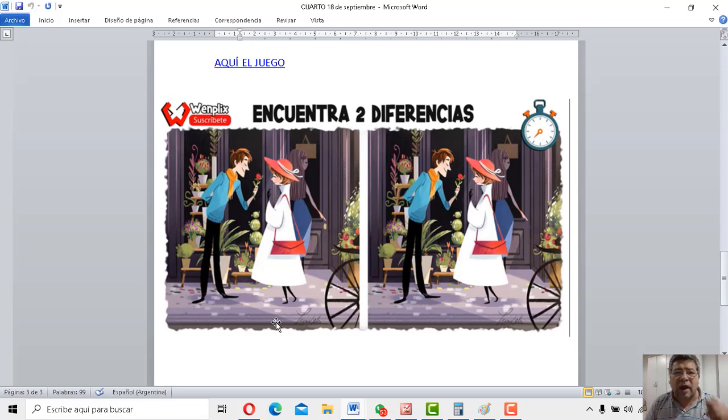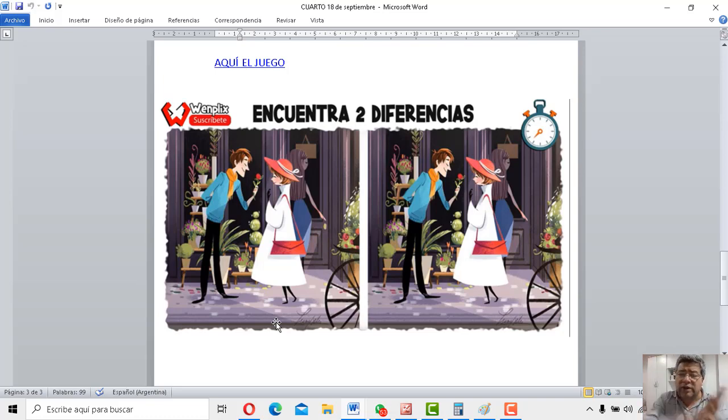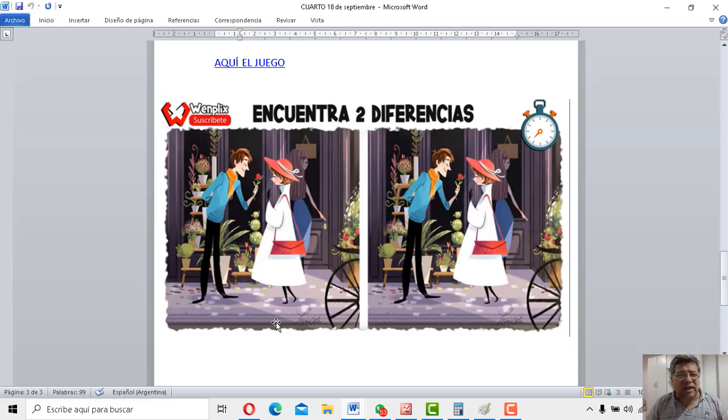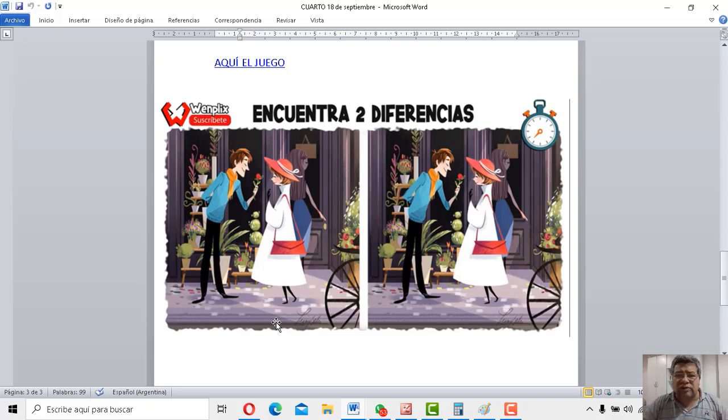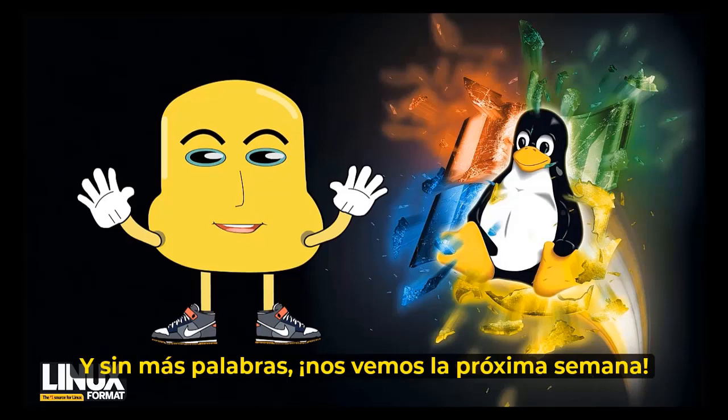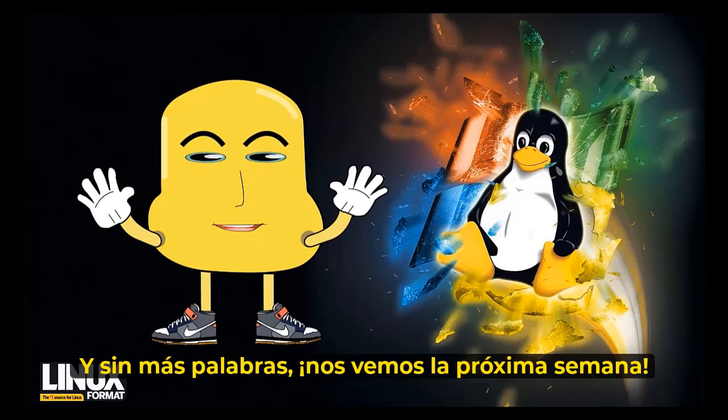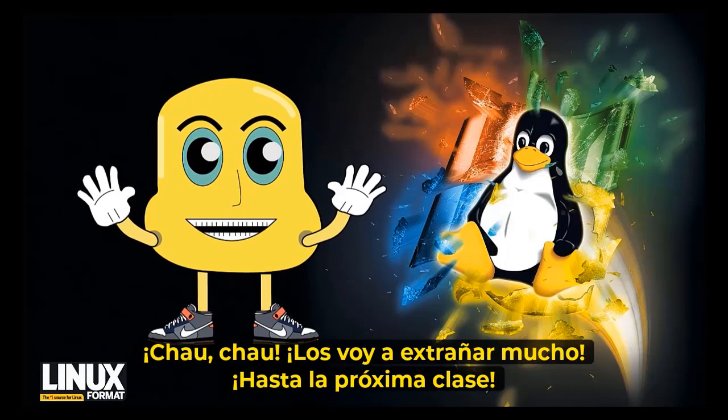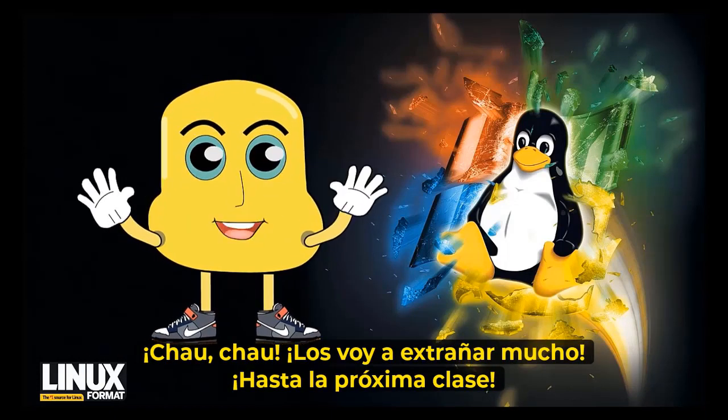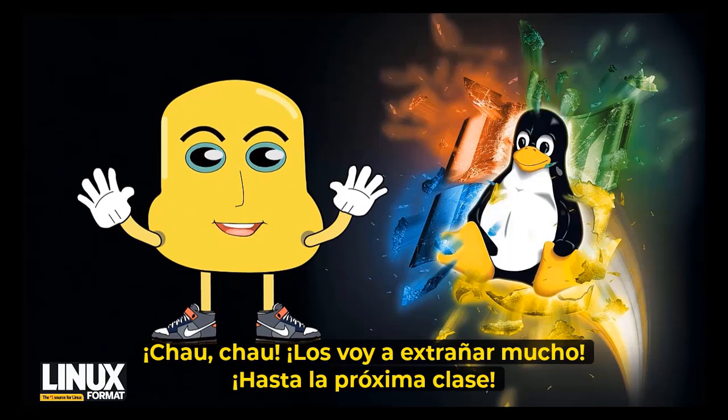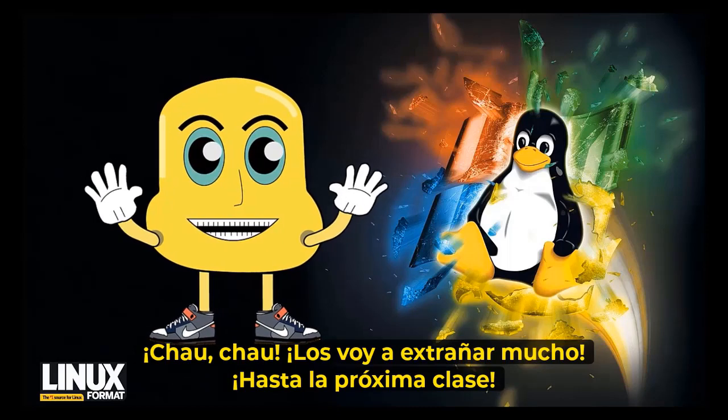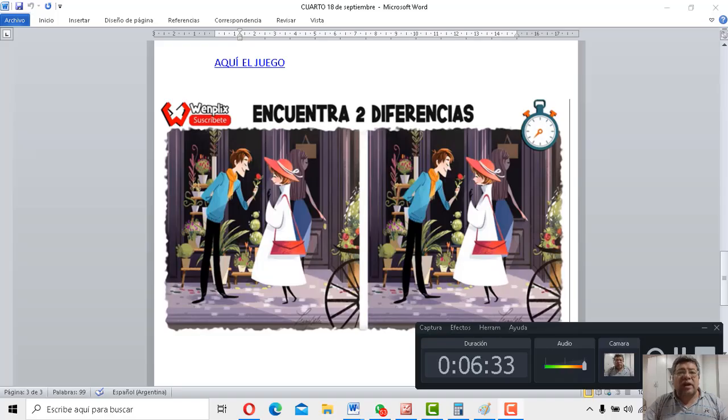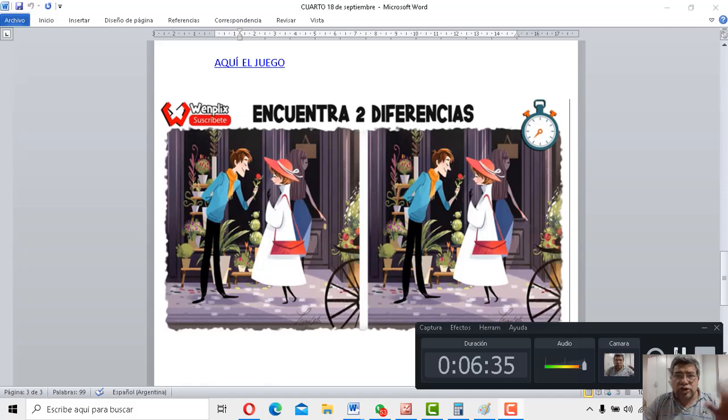¿Quién ganó en casa? Bueno, anótalo. Acordate, anótalo. Segundo día, acordate de anotar el nombre de la persona de quien ganó también. ¿Dale? Bueno, entonces nos despedimos. Si ya terminaste de jugar, terminó el juego, terminó la clase y nos despedimos. Hasta la próxima. ¡Dale! Y sin más palabras, nos vemos la próxima semana. ¡Chau, chau! Me van a extrañar mucho. ¡Hasta la próxima lección! Será entonces hasta la próxima clase. ¡Chau, chau!